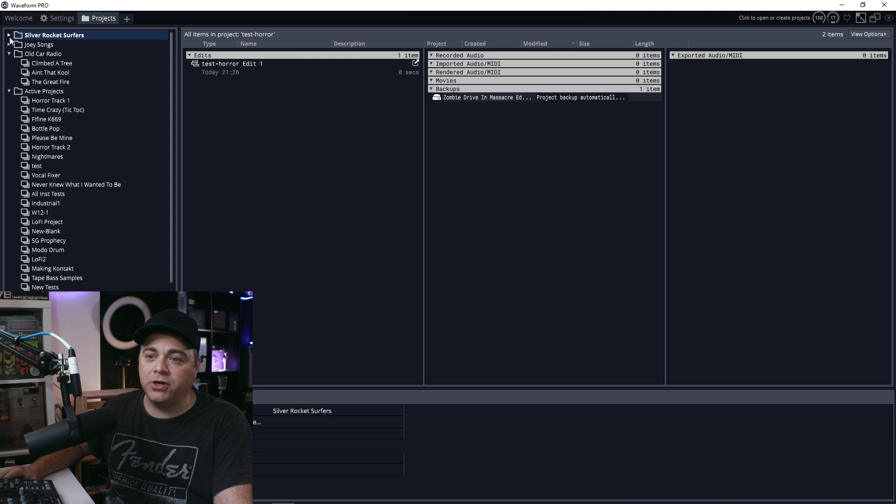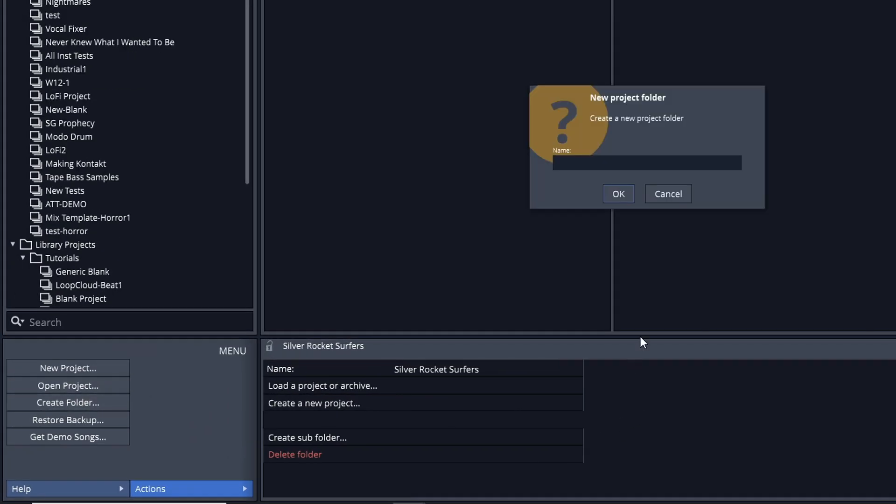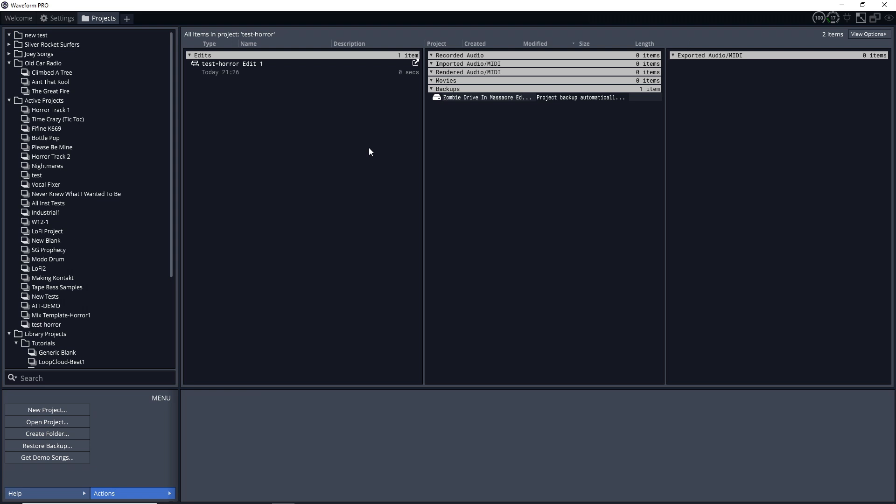Now, how do we create a folder? Very easy. You go down here to create folder and let's just name this new test. Open that up. You can see at the top, I have a new folder called new test.